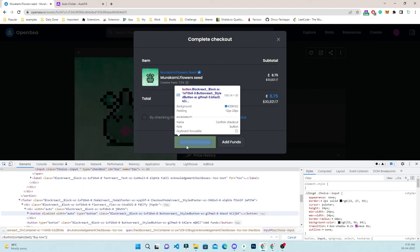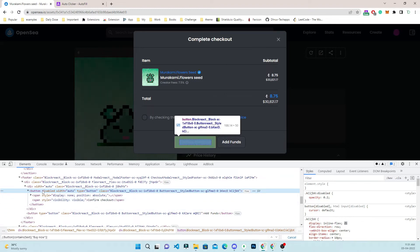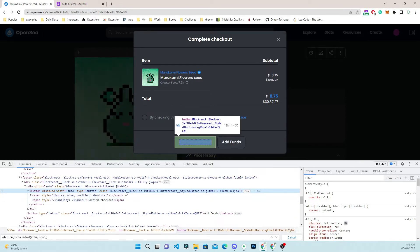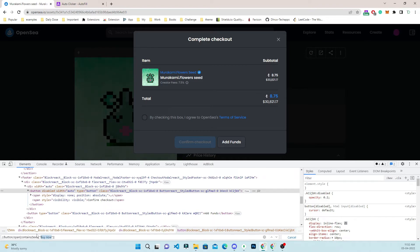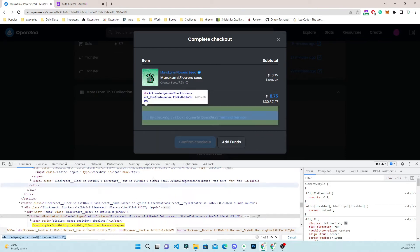Now we can automate the confirm checkout button as well. We can see there is a button, and within that button there is a span, and within the span there is the text 'Confirm Checkout'. You can add one more layer like this — button, then span, then confirm checkout — and you can see the button is getting highlighted.